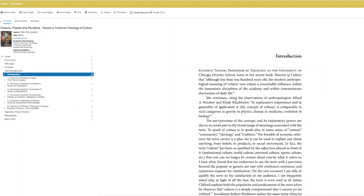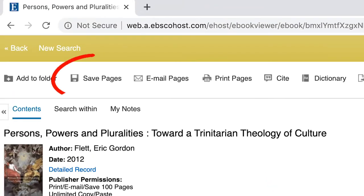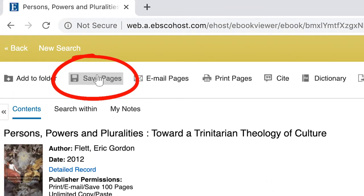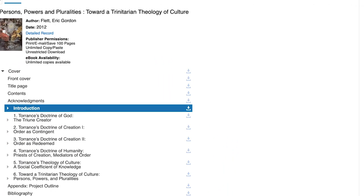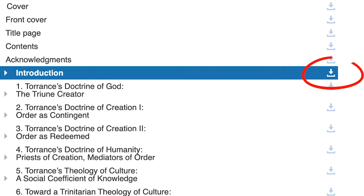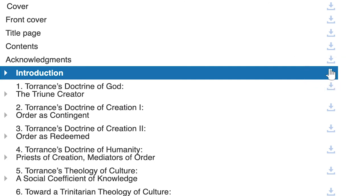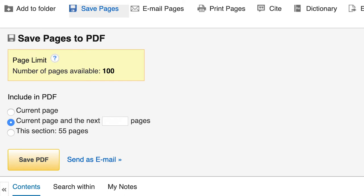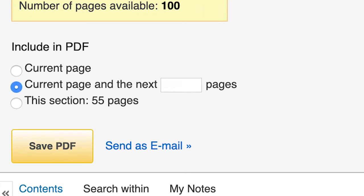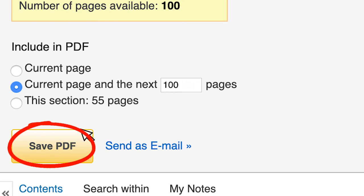If you'd like to save your resource, click on the Save Pages button. You can also download individual chapters one at a time if you prefer. Once you have chosen your preferred option, simply enter the number of pages you wish to download and click Save PDF.